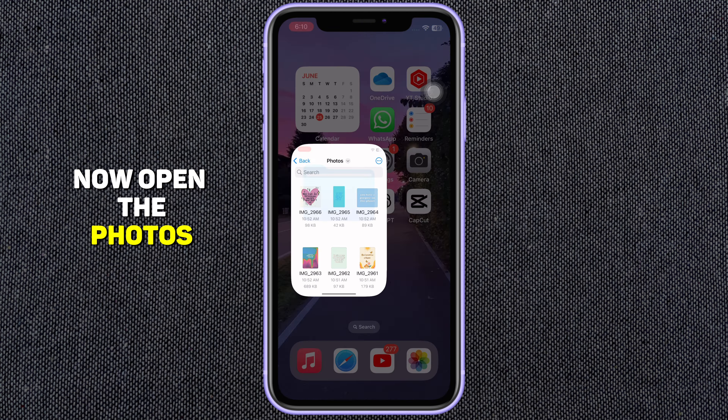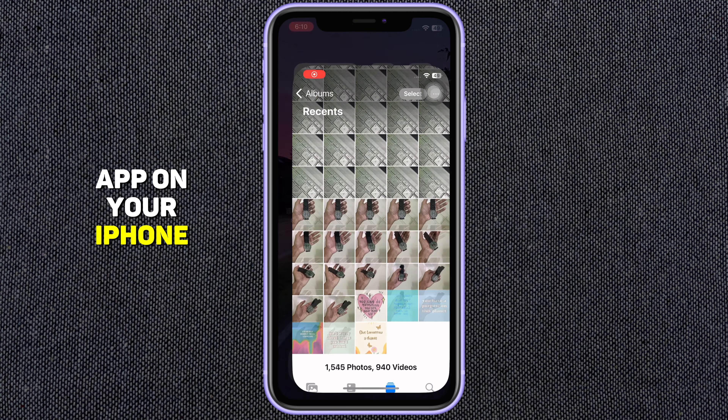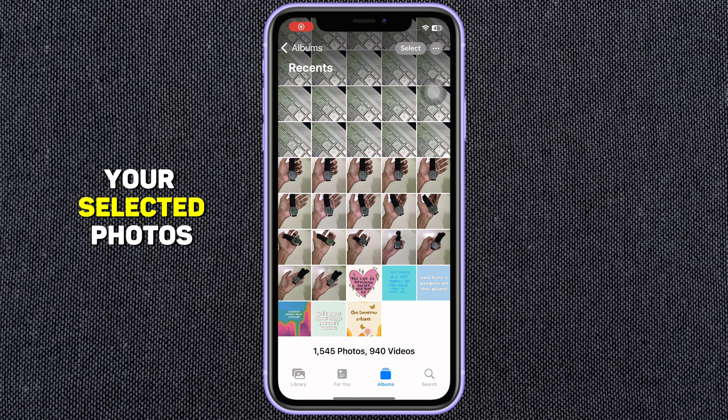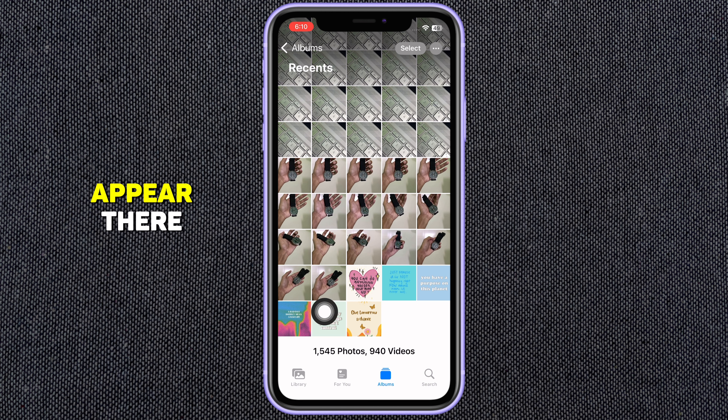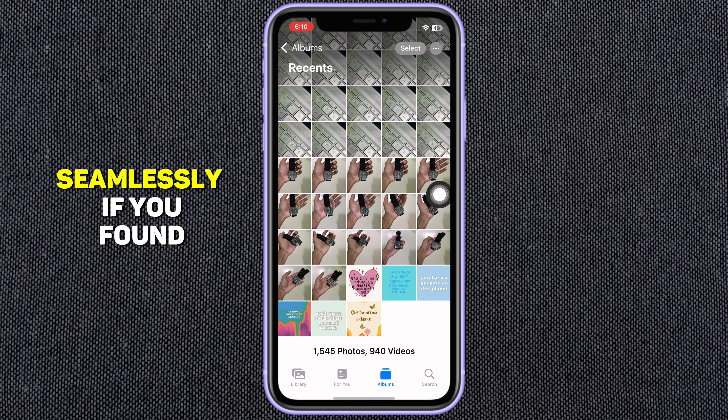Now open the Photos app on your iPhone. Your selected photos and videos should appear there seamlessly.